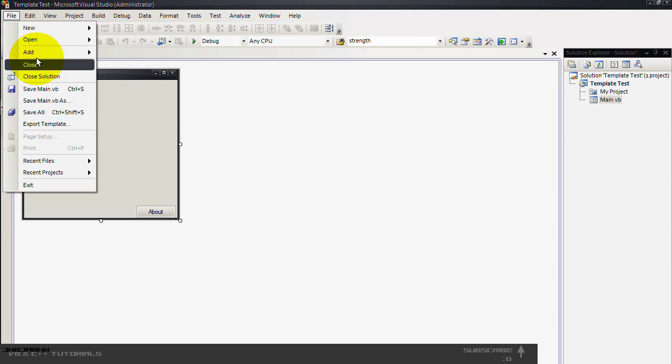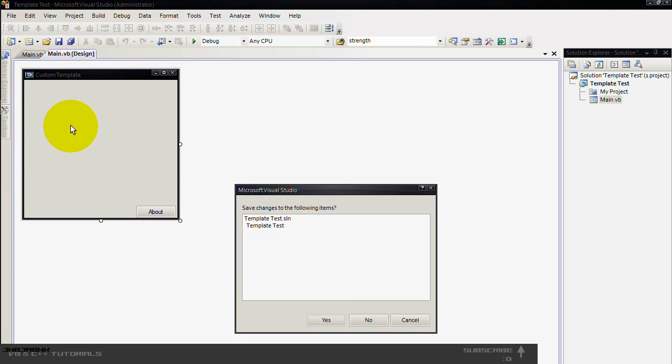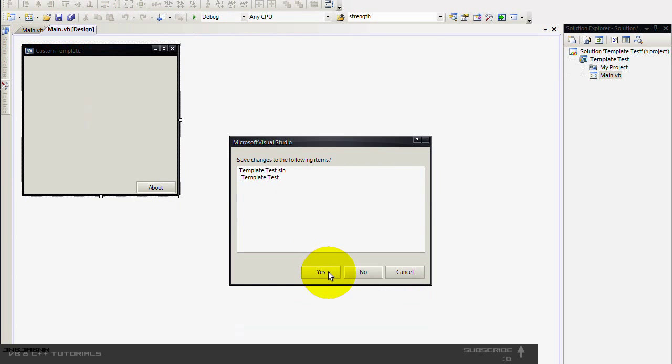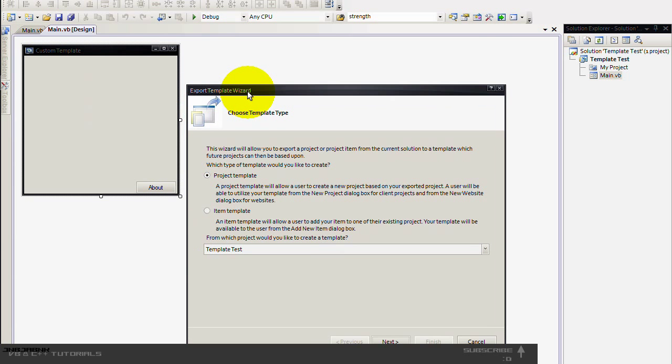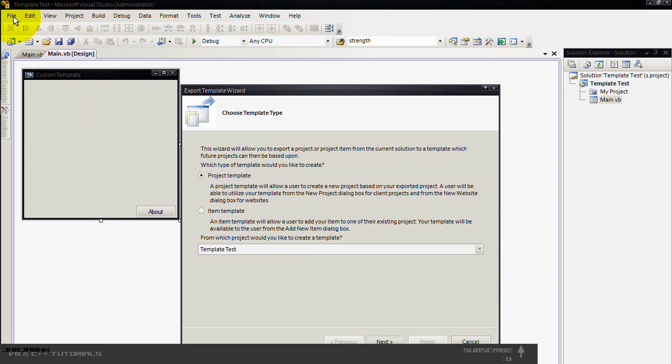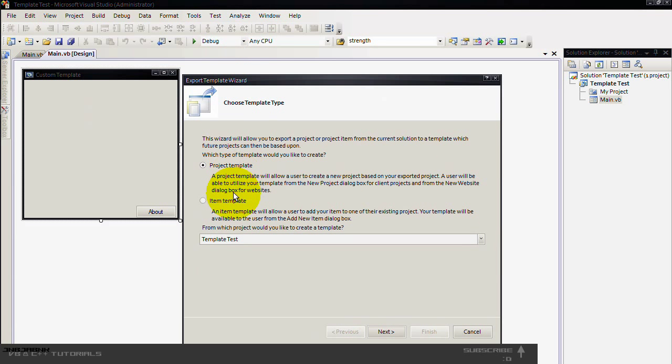Now we go to file and then export template. You have to save it first. You can also do file and then export and it will ask you to save.